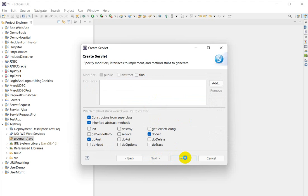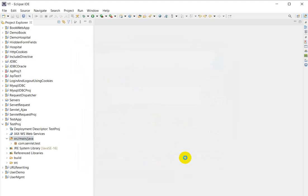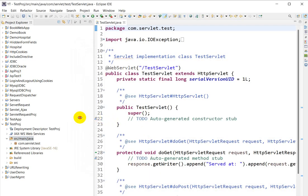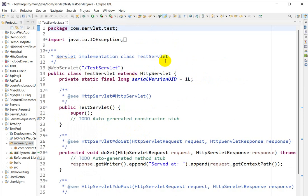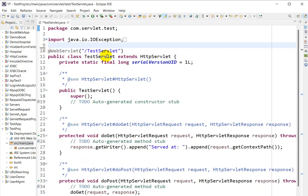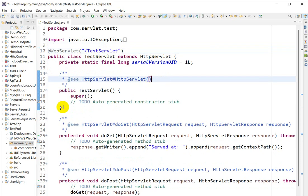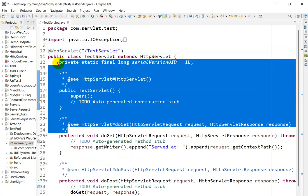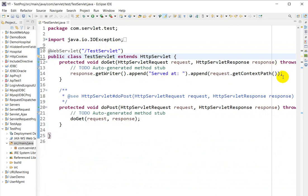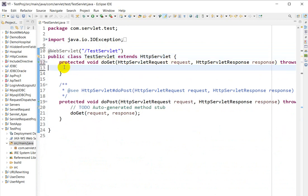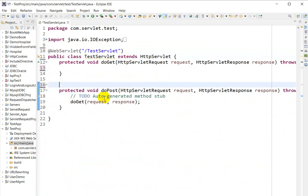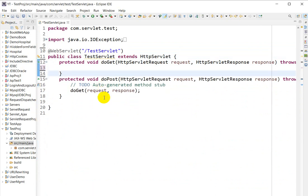Click Finish and our servlet is created. We can delete the unnecessary code, and this is our URL pattern: TestServlet. We can also delete some other parts that are not required. These are the two methods: doGet and doPost.